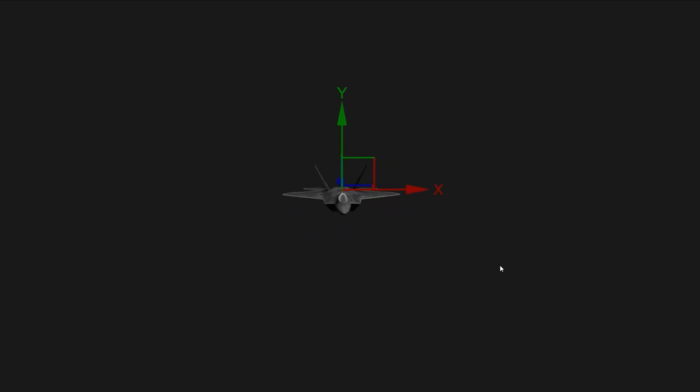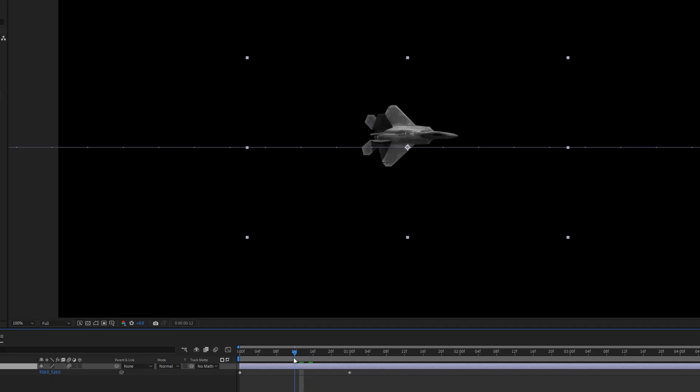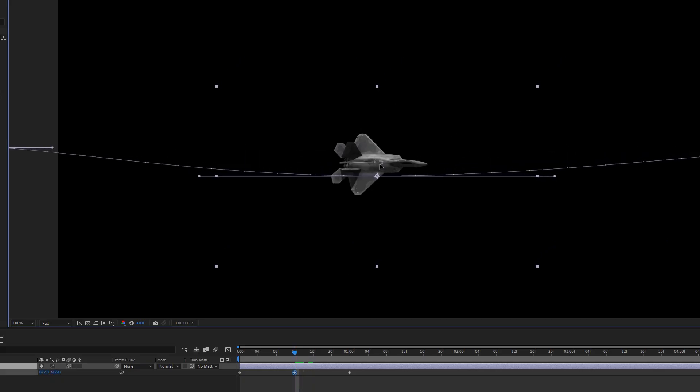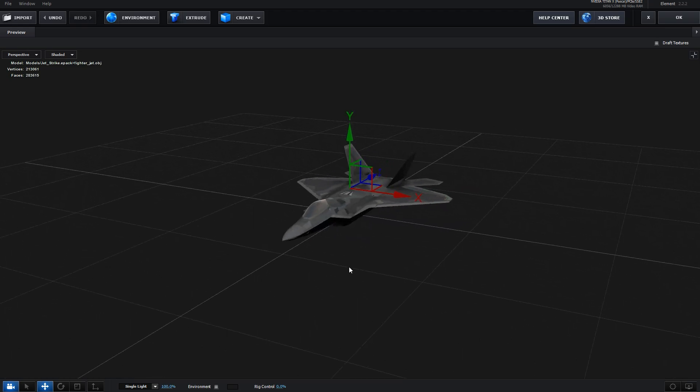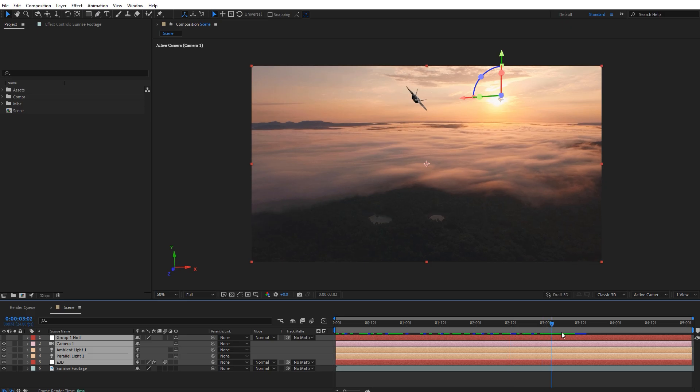Now let's add in the jet animation. You can do this many different ways: using a still image, or stock footage, or animating a 3D model in After Effects, or with a 3D plugin. EasyComp works with any method you prefer.